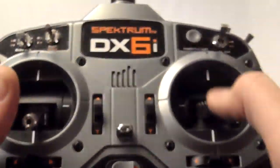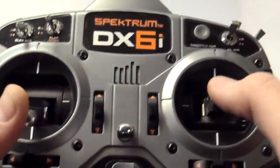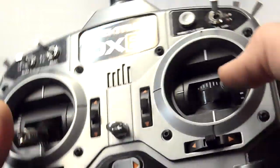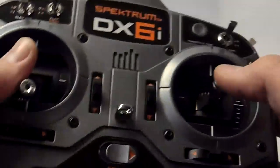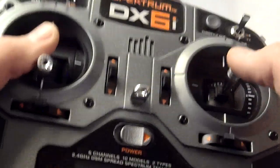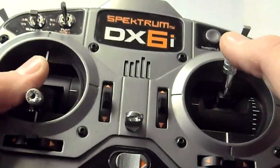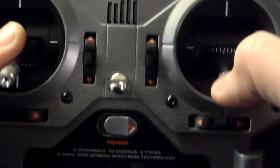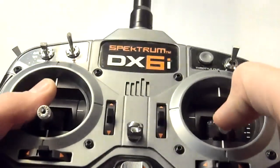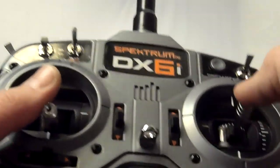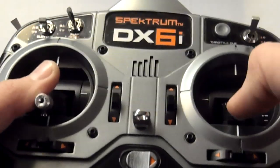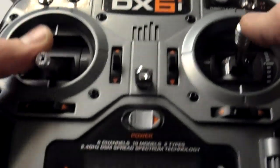And then basically, that's all you have to do to get your first model set up. Now, if you find that your controls are reversed, say, right aileron will roll you left, and vice versa, or elevator will go like this. If it's all wrong, then what you have to do is go into the reverse menu.